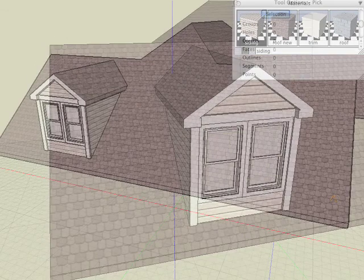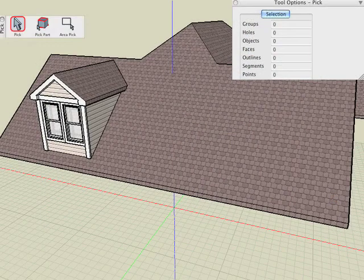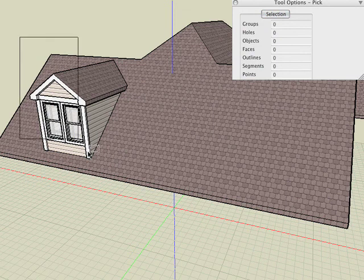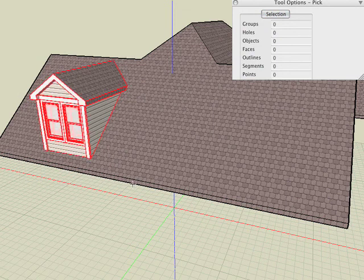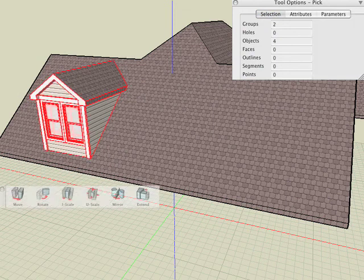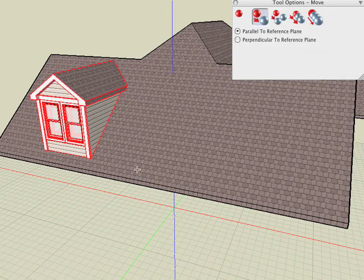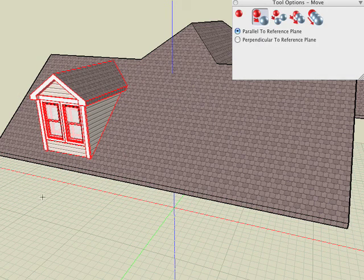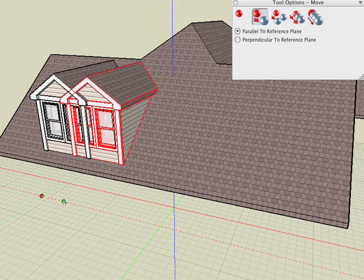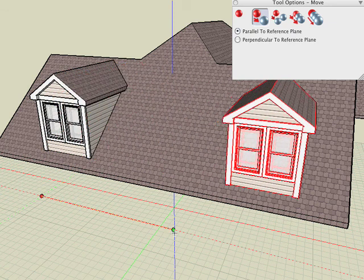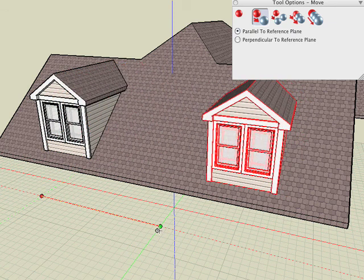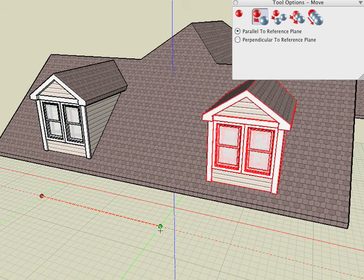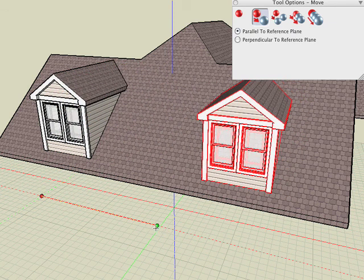Let's make a copy of the dormer for the other side. Select the Pick tool and window pick all the objects. Select the Move tool with the Copy icon selected. Click and drag and I can snap to the automatic red guideline to maintain alignment across the x-axis.